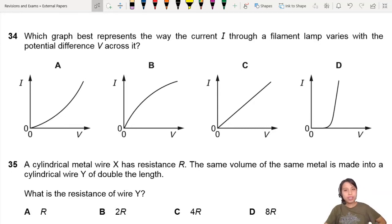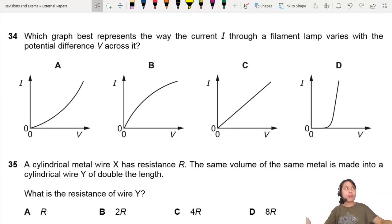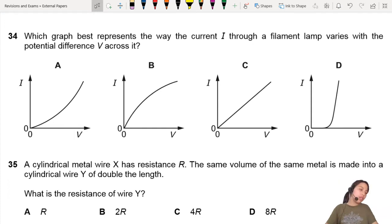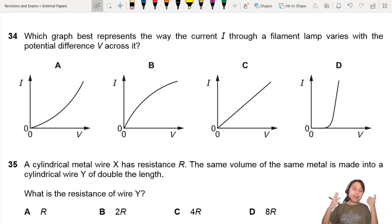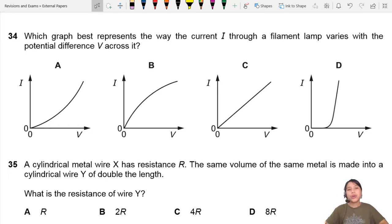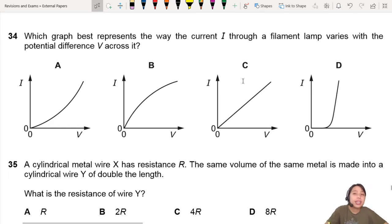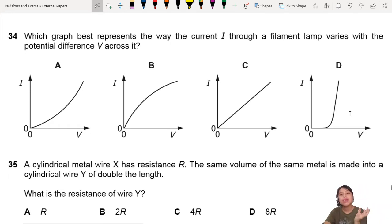IV curves — this is a Chapter 19 question topic. You've got to know how to interpret the graphs. So, which graph best represents the way the current through a filament lamp varies with the potential difference across it?